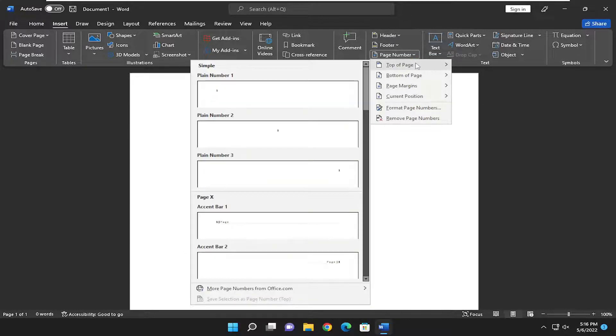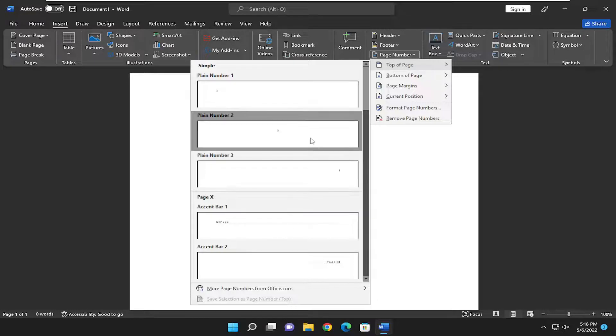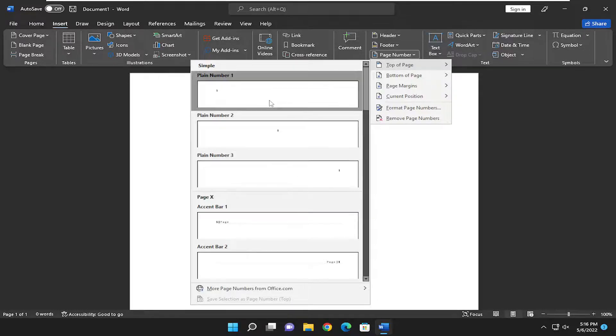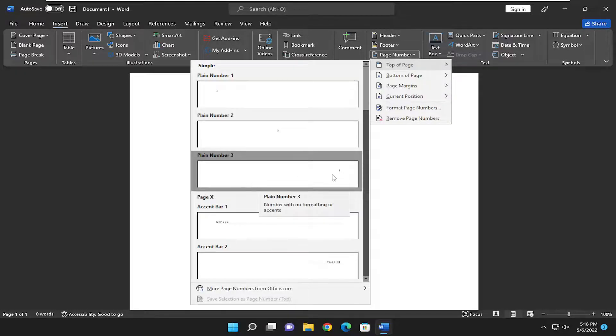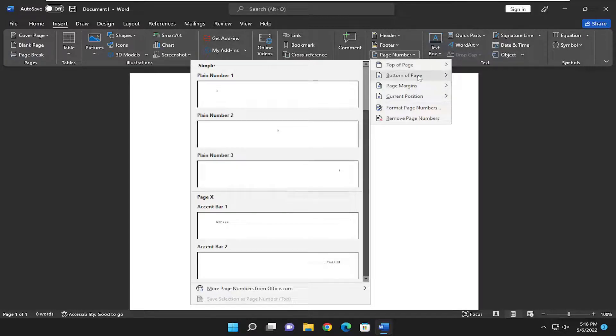If you want it at the top of the page, you can select that and then drag your mouse over and choose where you want it on the page. So if you want it on the far right at the top, you'd select that.